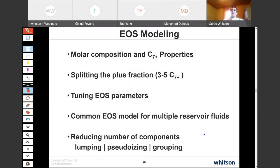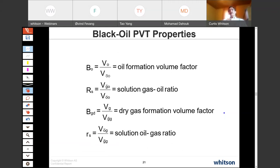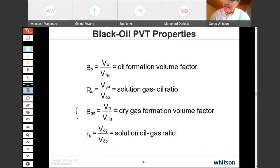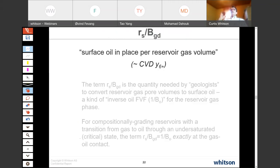In the EOS modeling, we discuss molar compositions and how important they are, measured by splitting C7+, tuning parameters, developing a common EOS for multiple reservoir fluids, and reducing the number of components for reservoir simulation — from perhaps 20-40 components used in tuning PVT data down to fewer than 10 components for compositional reservoir simulation. The black oil PVT properties — formation volume factors of gas and oil, solution gas-oil ratio, and solution oil-gas ratio for condensates — had been defined in the early 1980s. These two properties, rs and BGD, are the most important black oil PVT properties to get right.